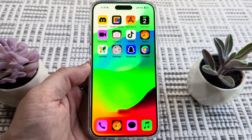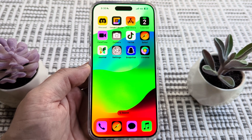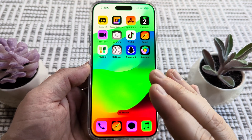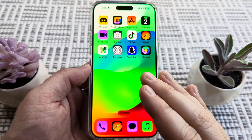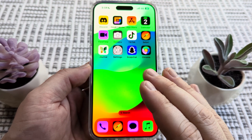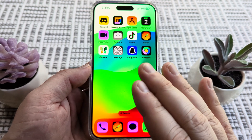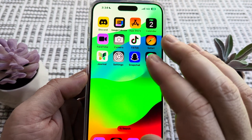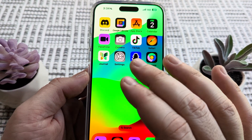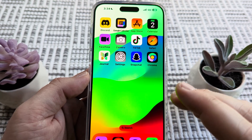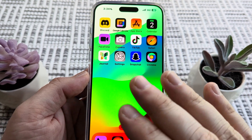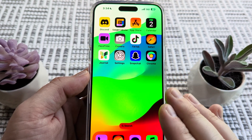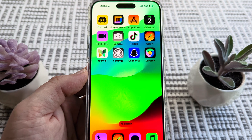Hey guys, welcome to another Mr. Mutech video. Today I'm going to show you how to change iPhone colors back to normal. As you can see on this device, the colors look very odd. A lot of the icons for the different apps don't even look right. So I'm going to show you how we can change these back to the default setting on your iPhone device.